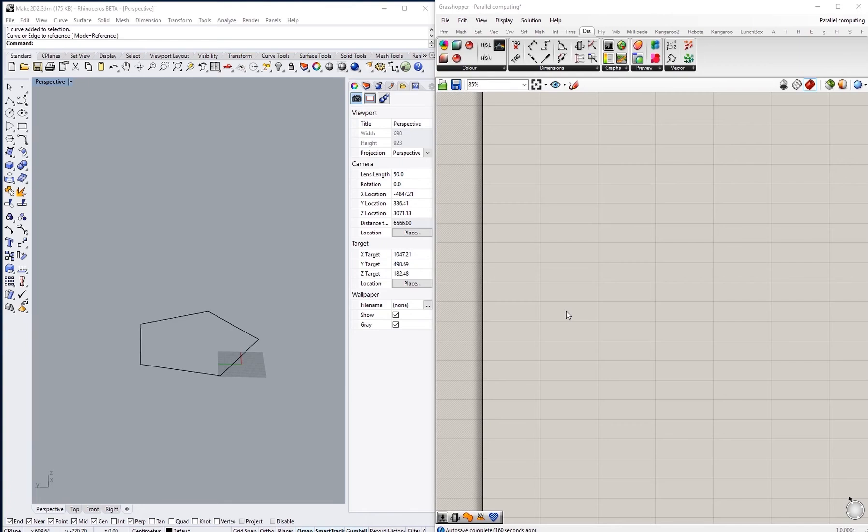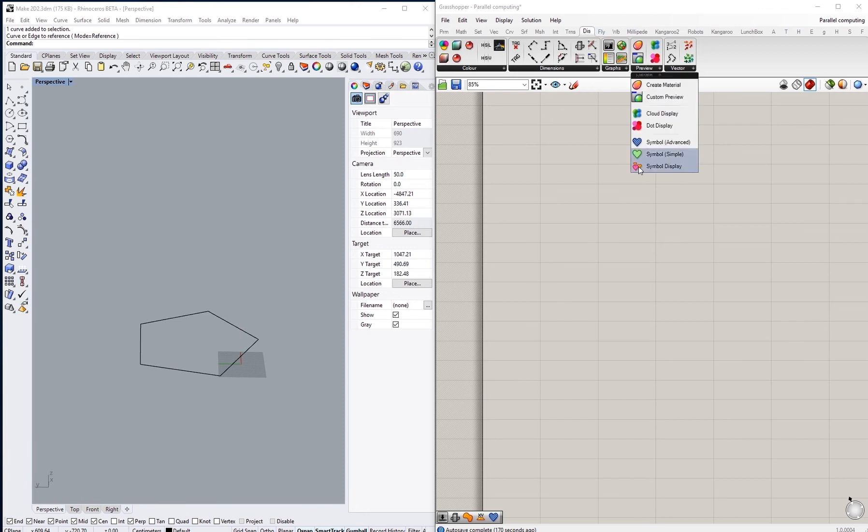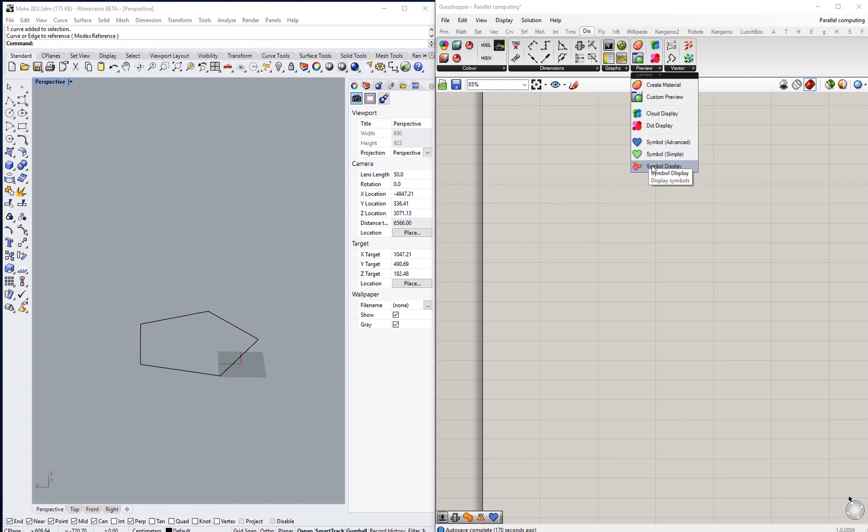There are three new components for the symbol display that we can find inside Display and the drop-down menu Preview. The last components here are the ones in discussion.